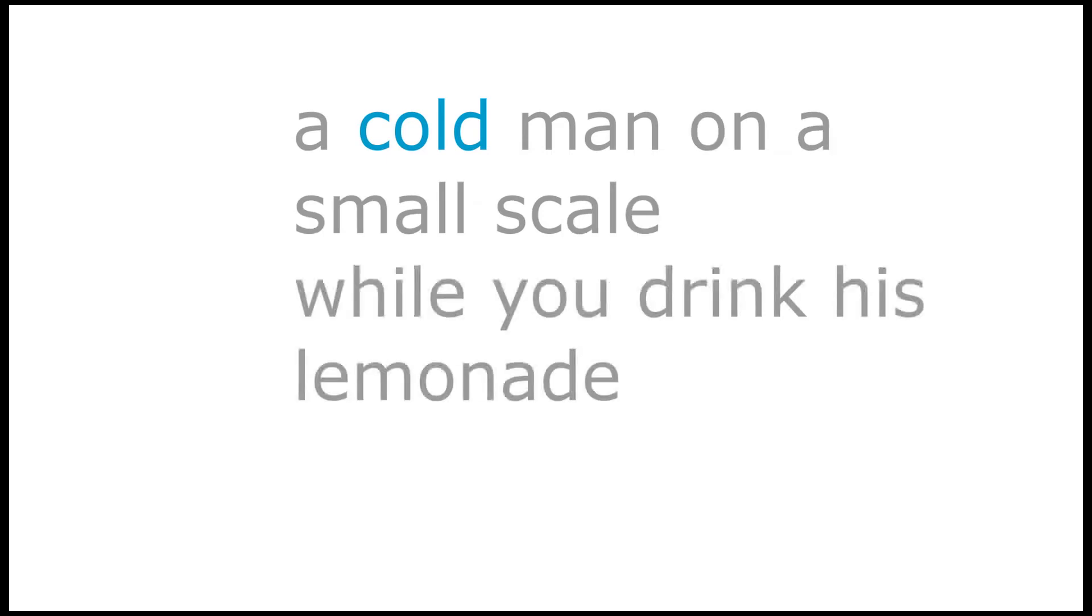A cold man who's to stay, a cold man on a small scale while you drink his lemonade.